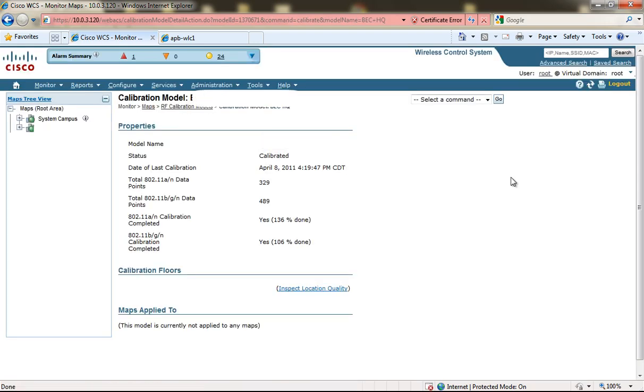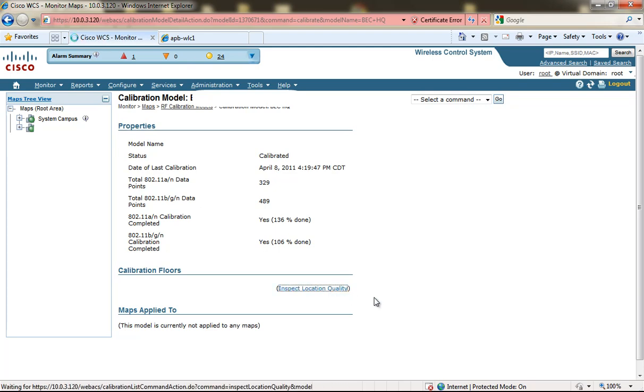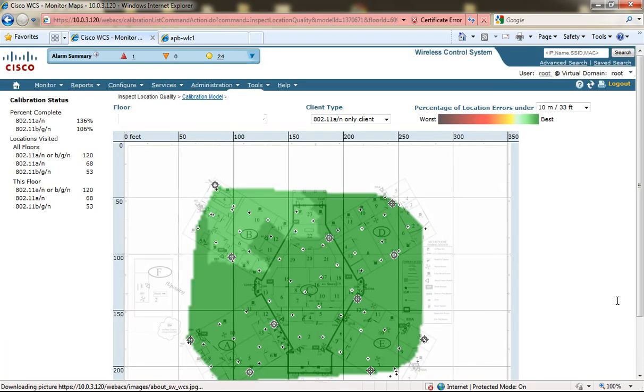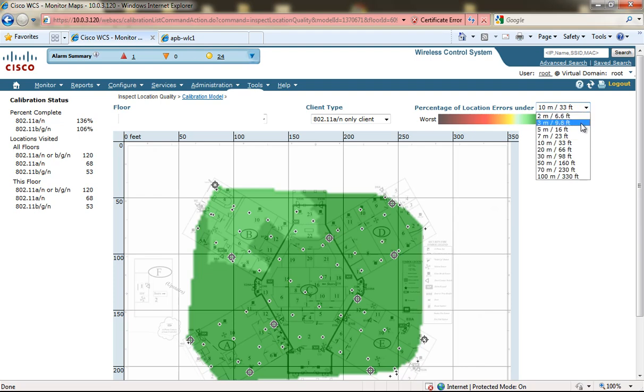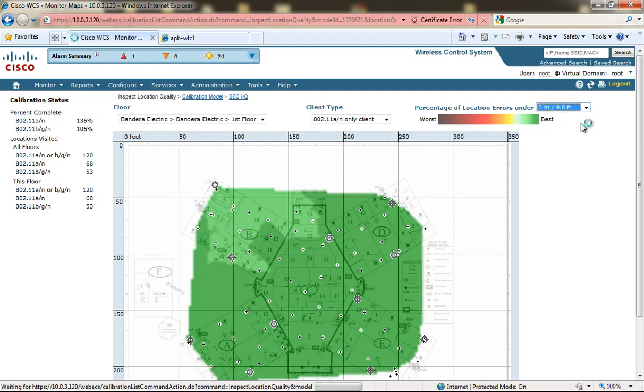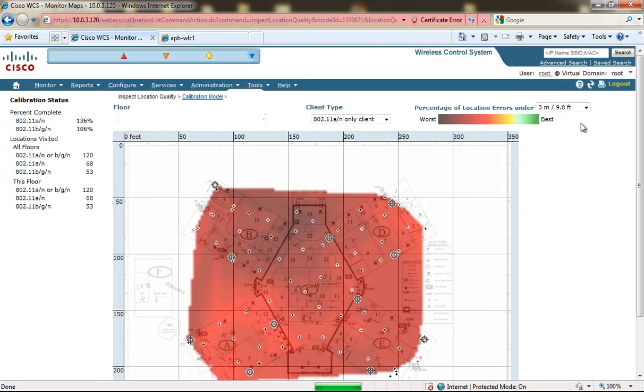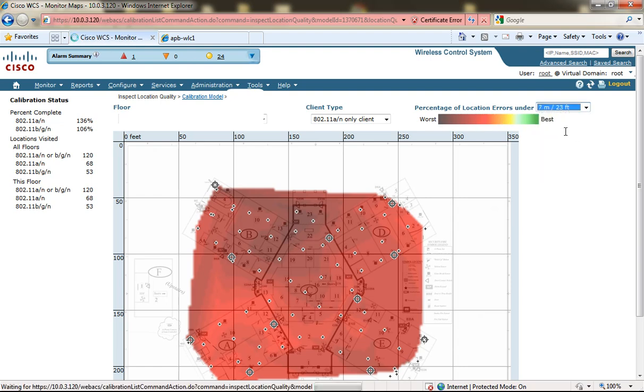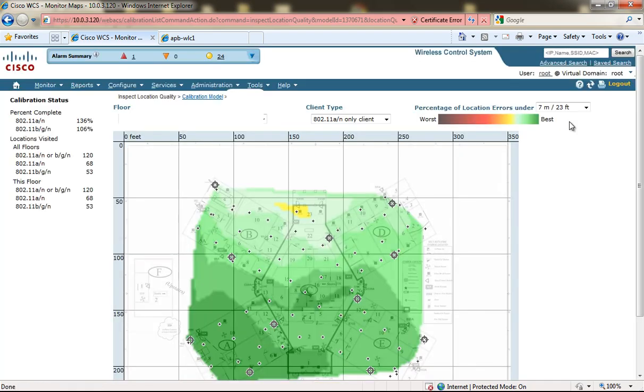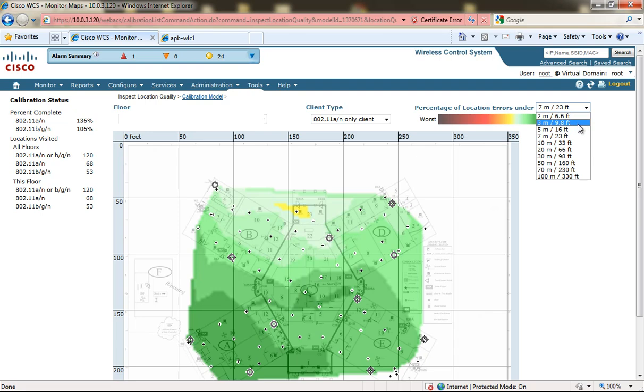Now I have actually calibrated the RF model that I created. Now I can inspect the location quality. This is 34,000 square feet that had 11 access points deployed in a triangular fashion. We can see the best percentage is shown in green, and from the drop-down you can say show me what's within three meters and the system will refresh the screen and show you where its location accuracy is going to be the best or the worst. You can also choose different options from the drop-down to say percentage of location errors under three meters or two meters.